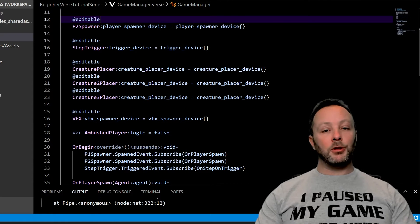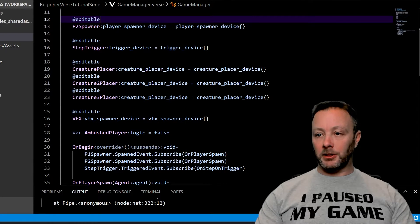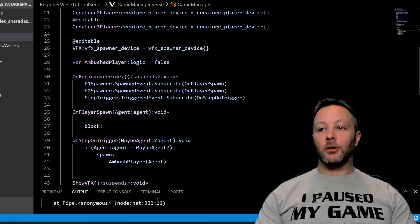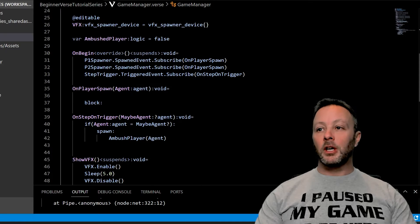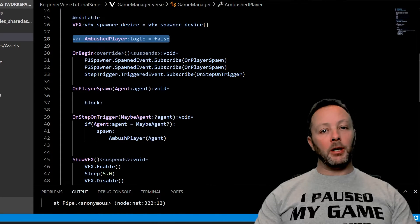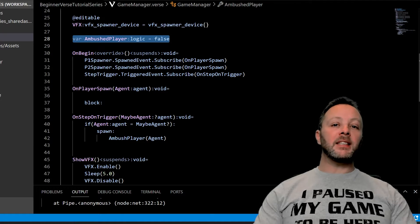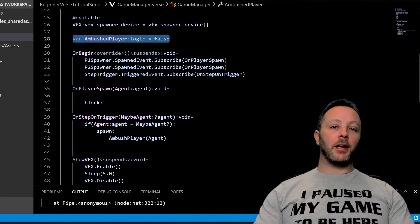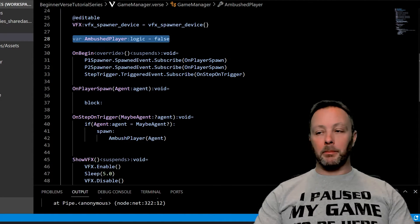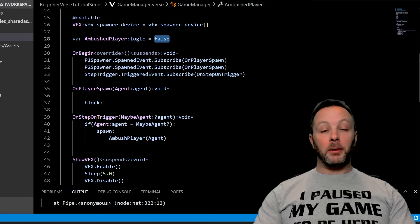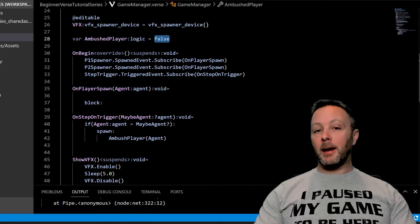All right, moving on to actual code. So we've got our VFX spawner, got our creature placers. These are all going to be controlled. We have one variable here which is used to sort of reset the amount of time it takes for an ambush to happen. I've set it to be false by default so that we can set off the ambush when a player shows up.